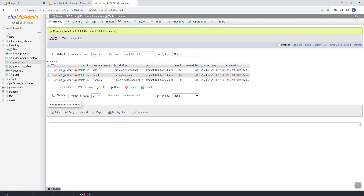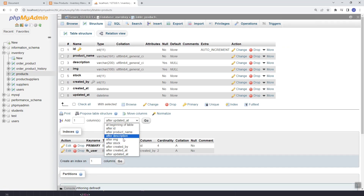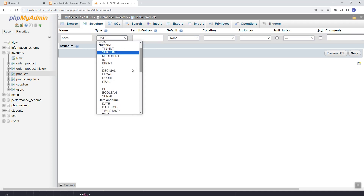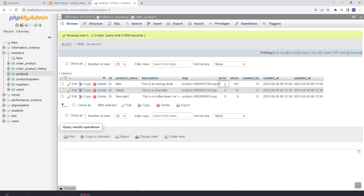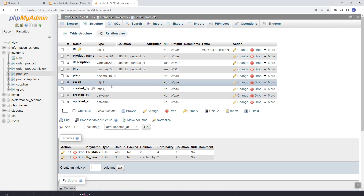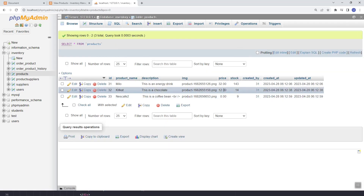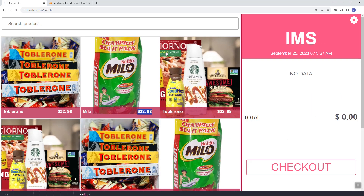Here as you can see we don't have the price column, so let's add the price and set the type to decimal. Save. Then here let's manually set the price. We have an error — this should accept a decimal, so let's update our column and then set the second value to 2, so that should accept two decimal places.